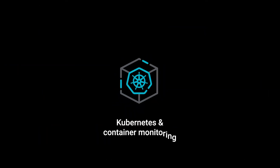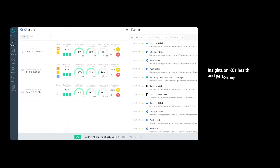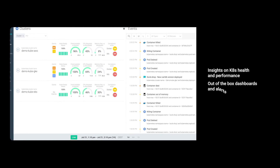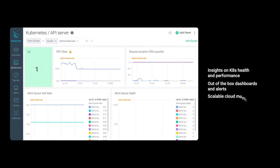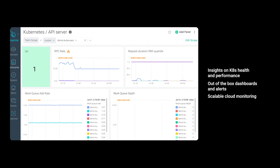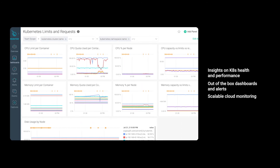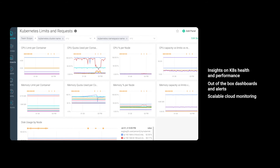The dynamic nature of container environments can lead to gaps in visibility. Sysdig provides deep insight on Kubernetes health, capacity, and performance, so you can easily correlate metrics and events using pre-built dashboards that can be customized, all while being able to scale up to your needs.